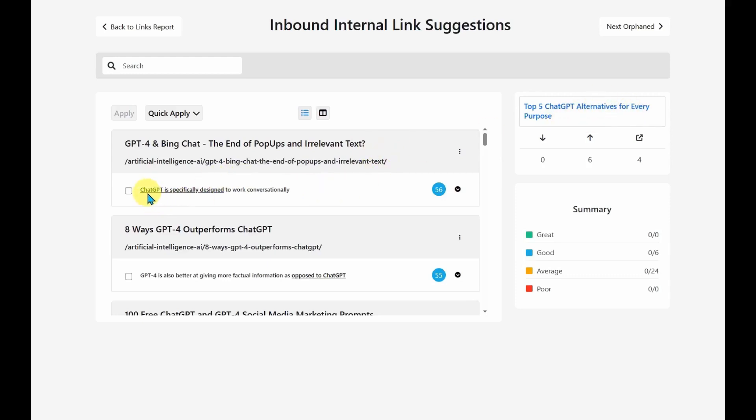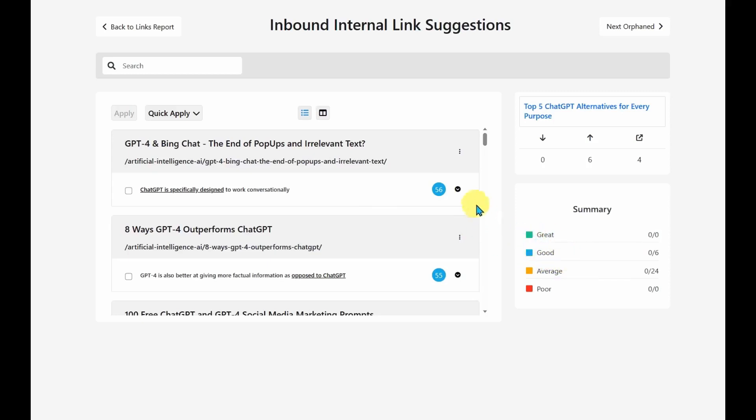So it gives me the link text that it plans to use. And it gives me a score on how good it thinks it is. So 56%, it's blue. It means that it is a good option. Not great, but it is good.